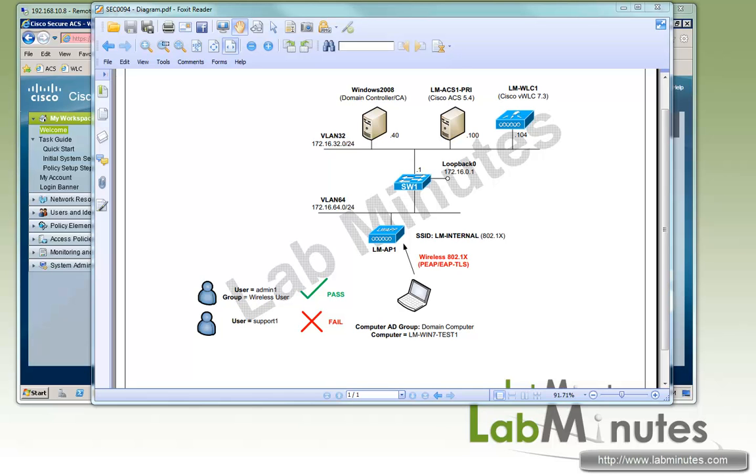In our last video, we looked at machine and user authentication with wired 802.1x on Cisco ACS. In this video, we will repeat our lab with wireless.